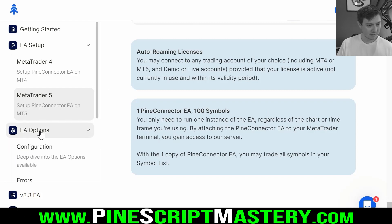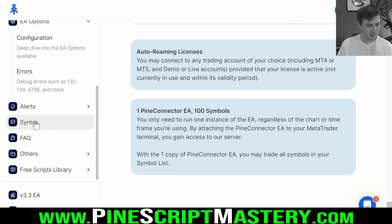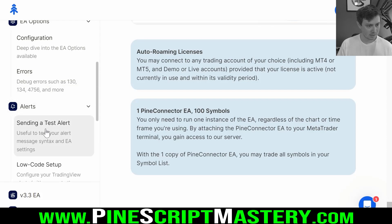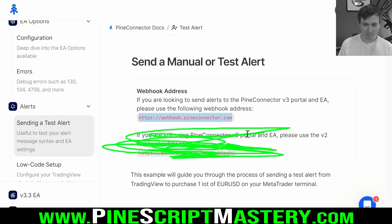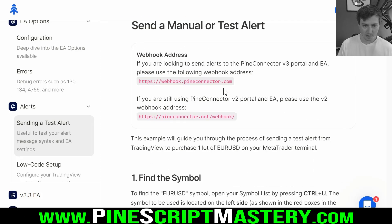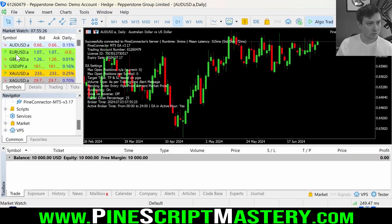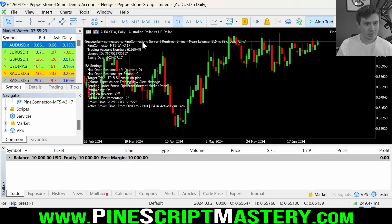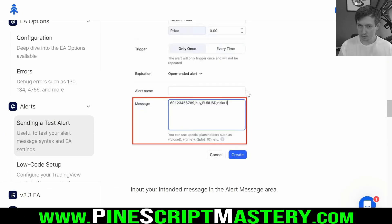We'll go over the expert advisor options in the next video. For now let's fire off a test alert. If we come down to alerts and sending a test alert, we need to send our alert to this URL — ignore the old version URL, that will be phased out in the next few months. We need to find the symbol we want to trade and create a TradingView alert. Aussie dollar is green, which means it's tradable.